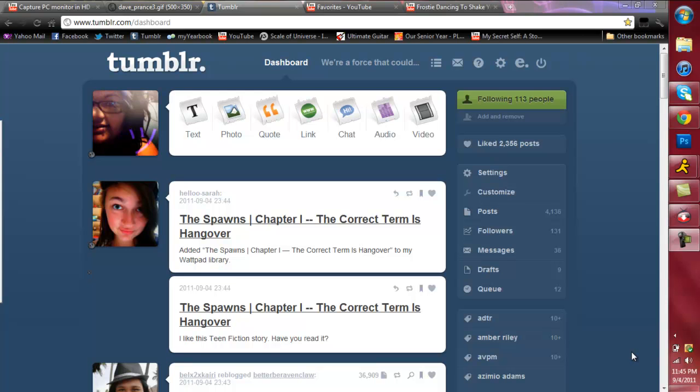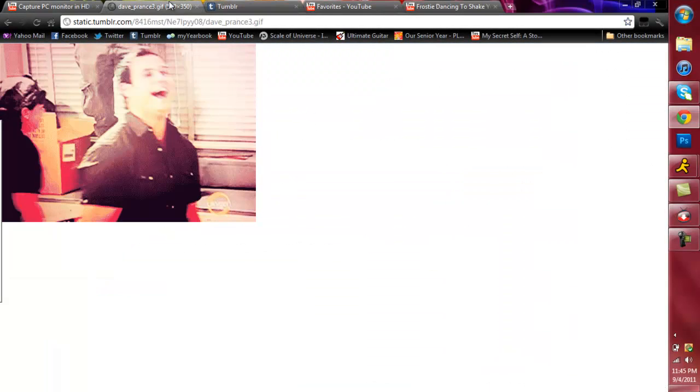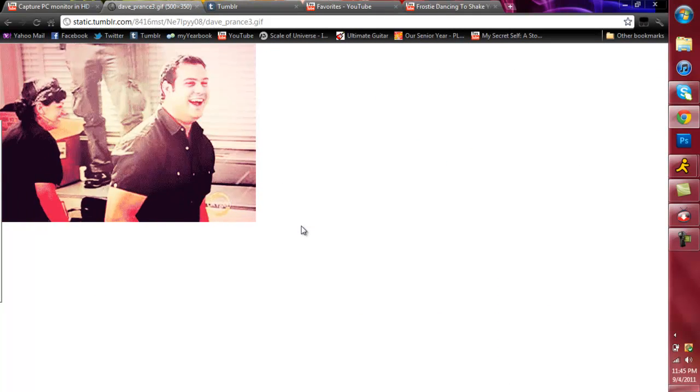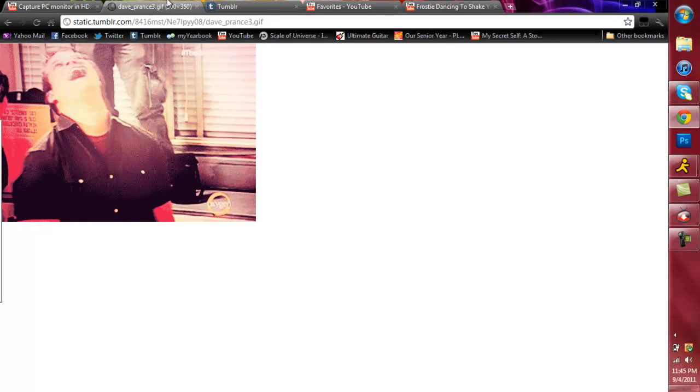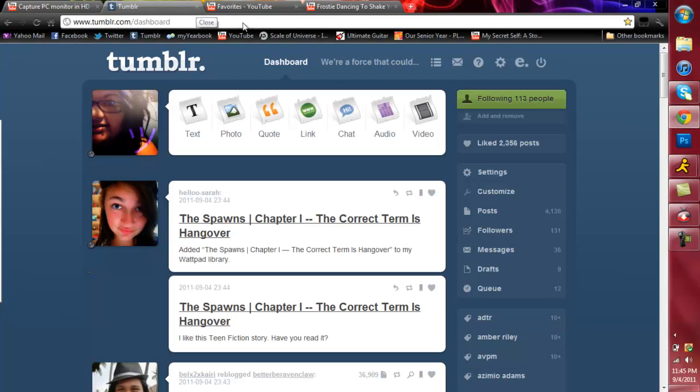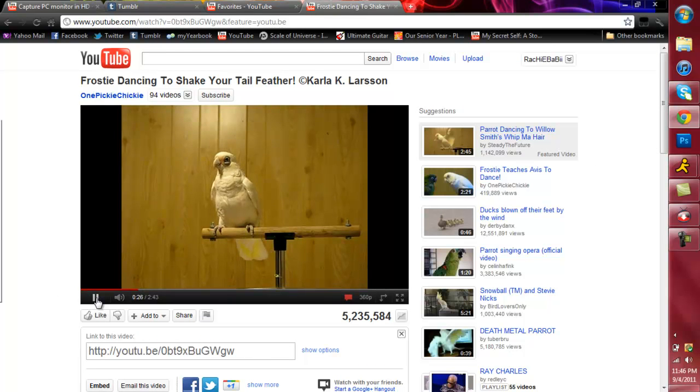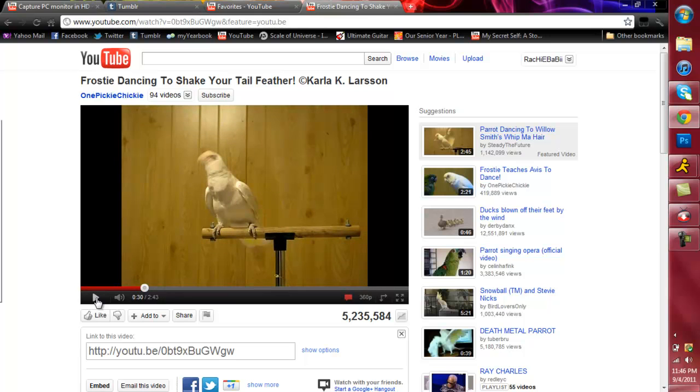Alright, so in this tutorial I'm going to show you how to make a moving picture, also known as a GIF file, or a GIF as a lot of people like to call them. And if you don't know what that is, it's like one of these pictures, it's just a regular picture, but it moves. So that's what I'm going to be doing today, and what I'm going to do is I'm going to use a video of this parrot, and I'm just going to make a quick one of it dancing.